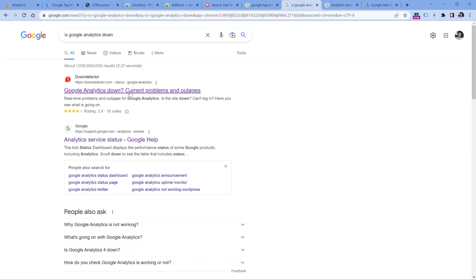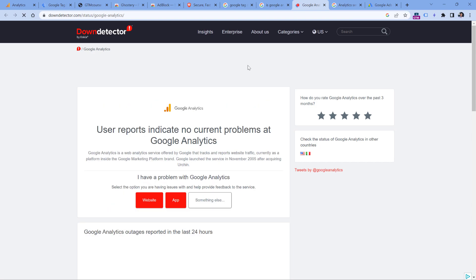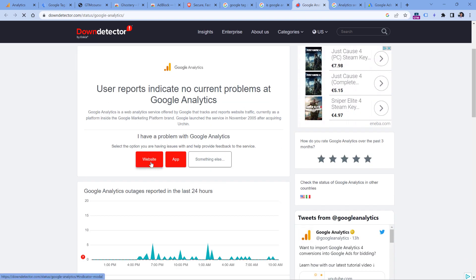Also, it might be a good idea to check other websites. For example, I see this one, so I could click it. And here people can give feedback by clicking, let's say, website or app. And that way they will report that Google Analytics is not working for them.